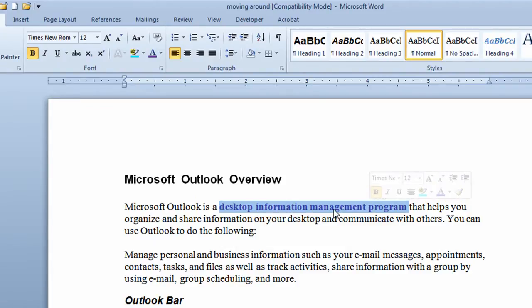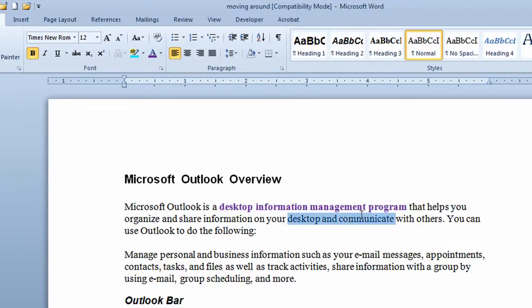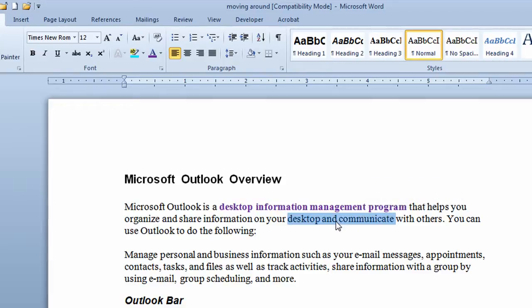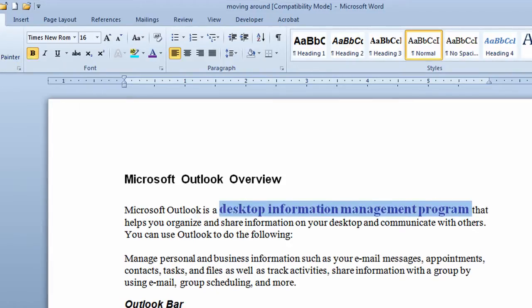So the first technique is to use an I-beam shape, hold your mouse button down, and drag across the words that you want to change. Then use the buttons on the quick formatting toolbar to make the change. I'm just going to reverse these steps by going to the undo button.